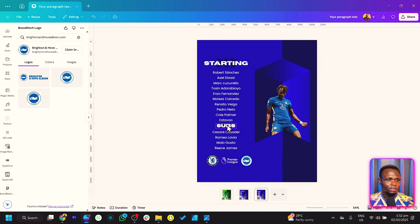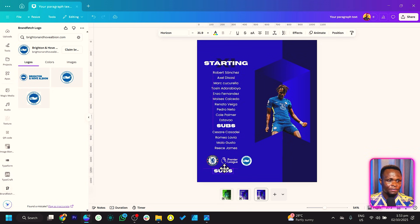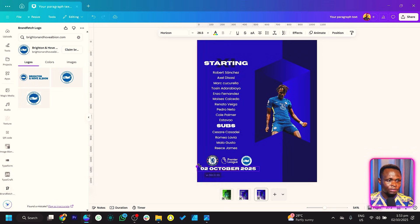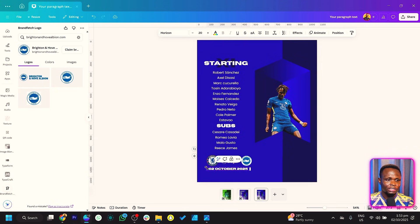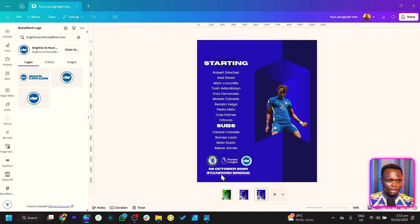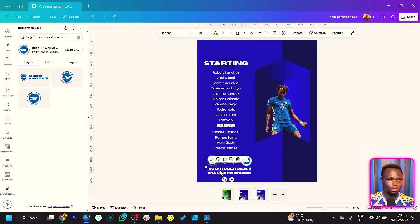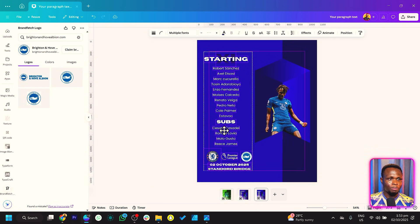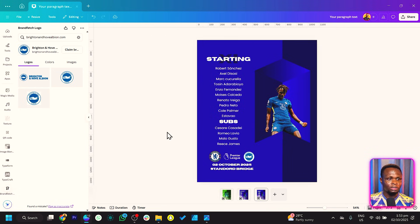Now we can add the date, time, and everything. So the date — we'll say 02 October 2025. Then increase the size and stretch it. For the stadium, I would say they would play at Stamford Bridge. Select all of this and move it to the top to make sure everything is looking good.